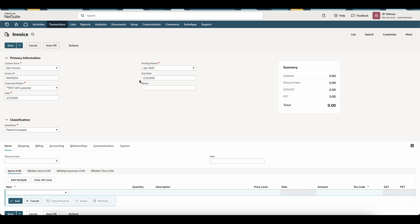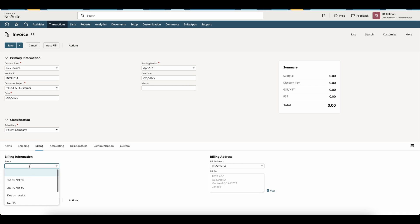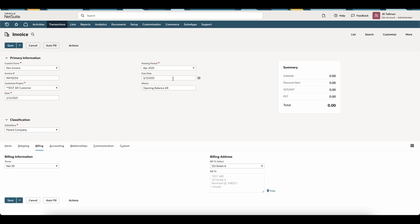The due date is the next field. This should be populated accurately with your due date so your aging is correct. In my case, the terms are located underneath the billing tab. If I update this to net 30, it will be accurately represented based on the invoice date I've entered. A good practice is also to put a memo here — I'll put Opening Balance AR — so for any reporting you need, you can easily identify these transactions by this memo.